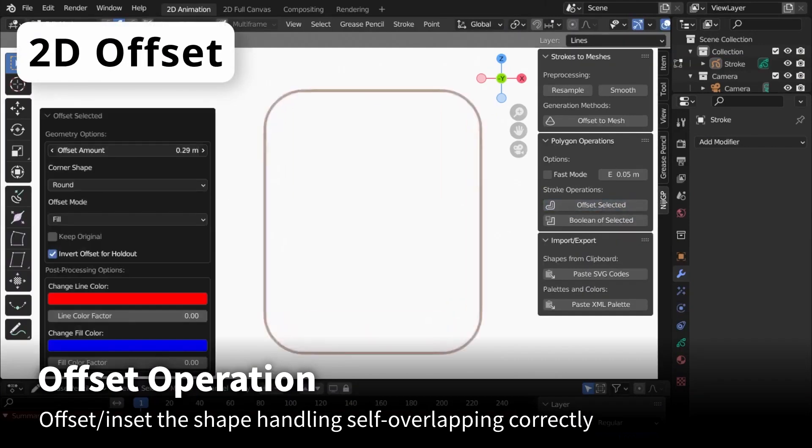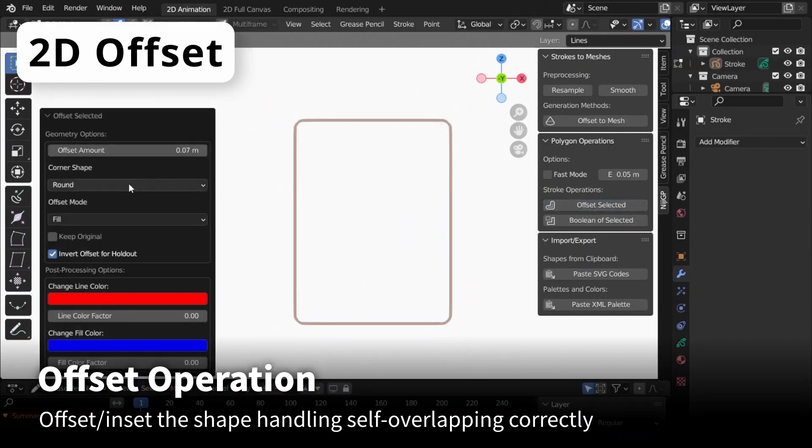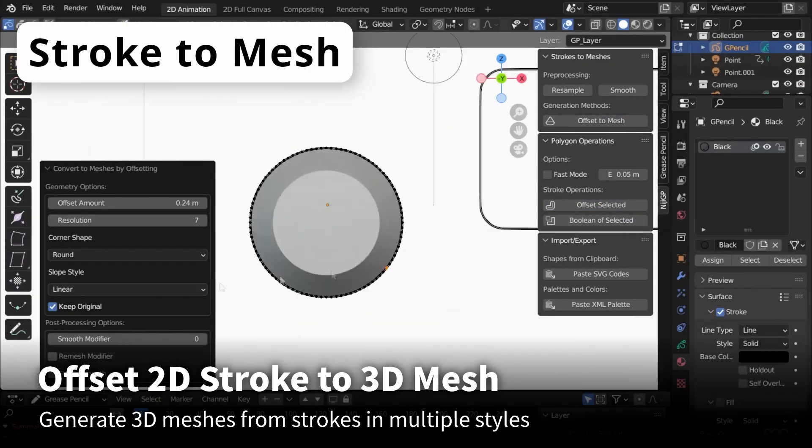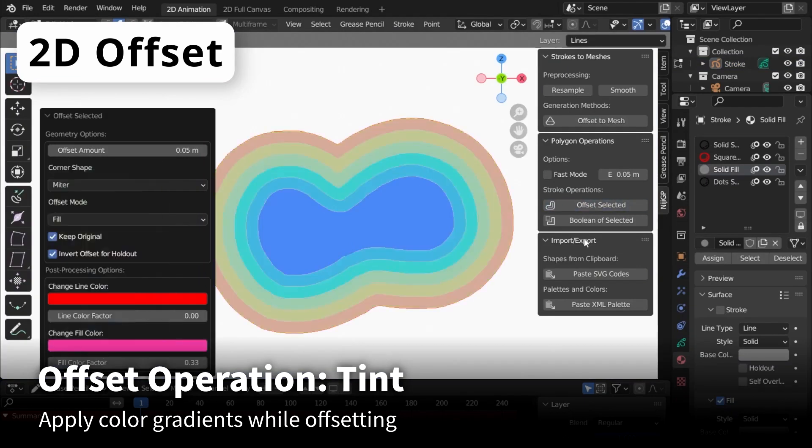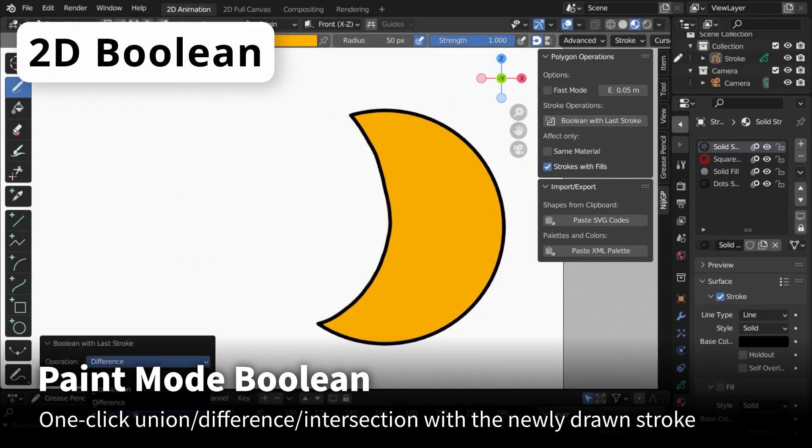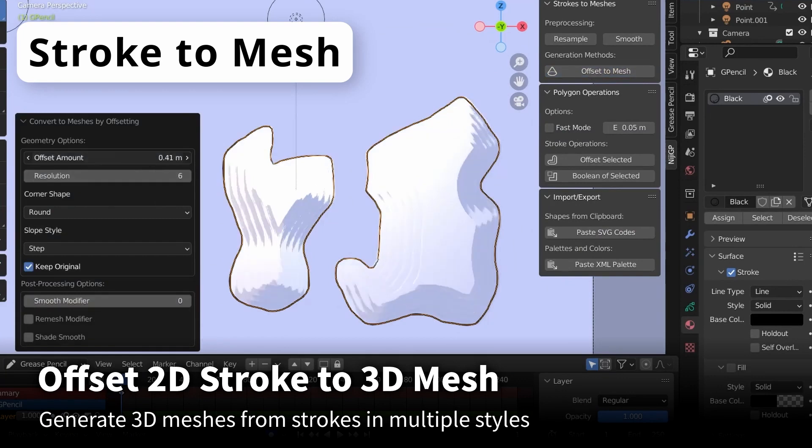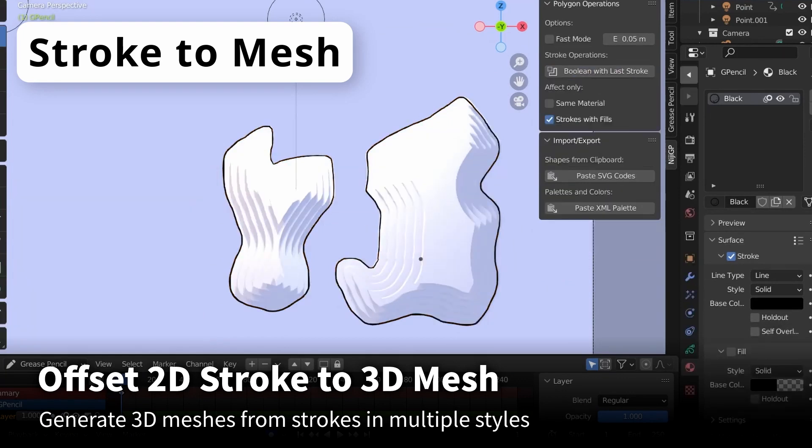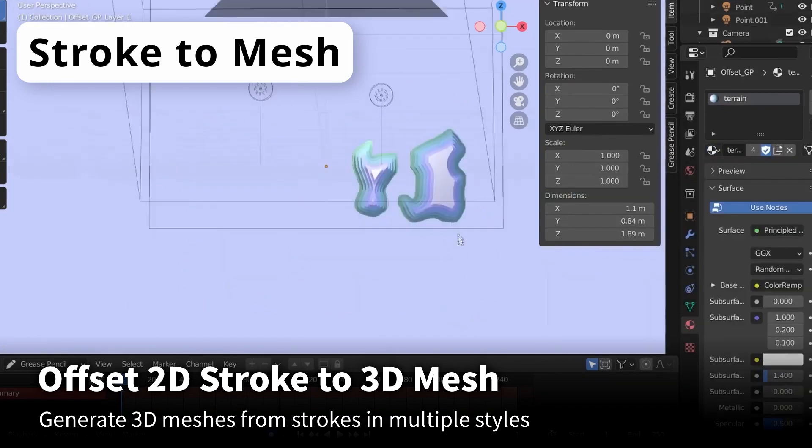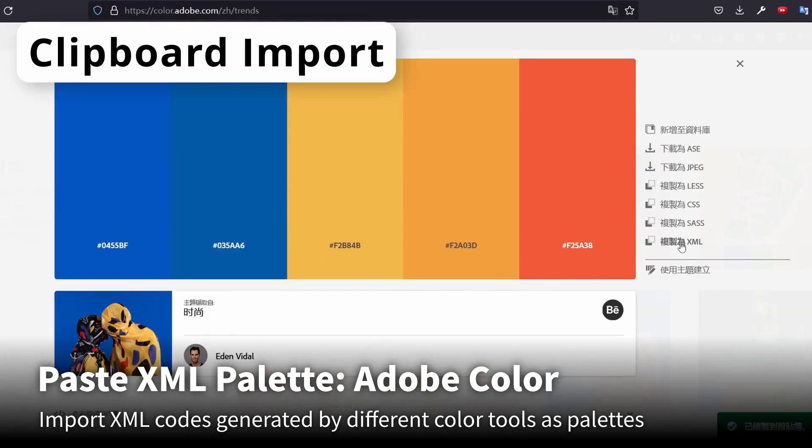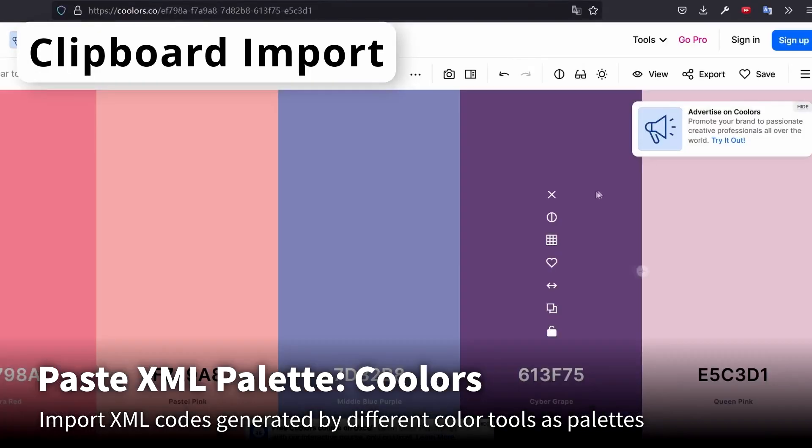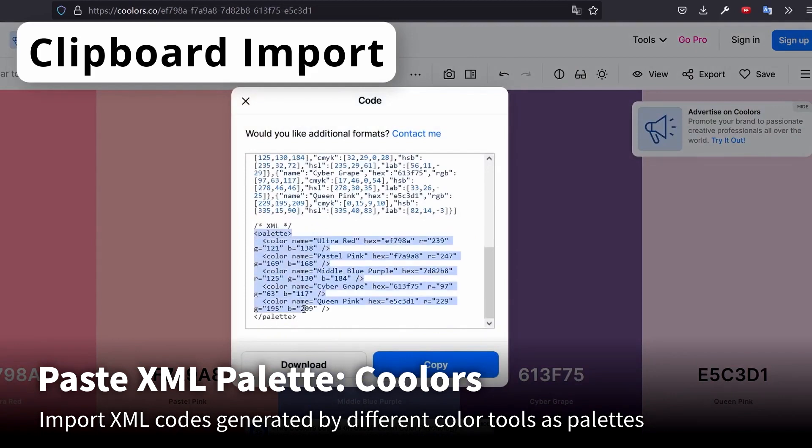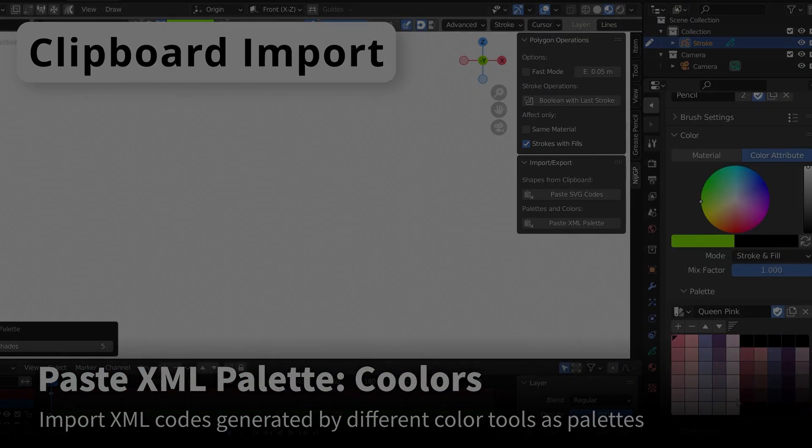The add-on also contains some offset operations, like for example, we have bevel and tint, and it also has 2D boolean. Furthermore, it allows you to generate 3D meshes from just 2D strokes and with multiple and different styles. Additionally, it allows you to import XML codes generated by different color tools and palettes.